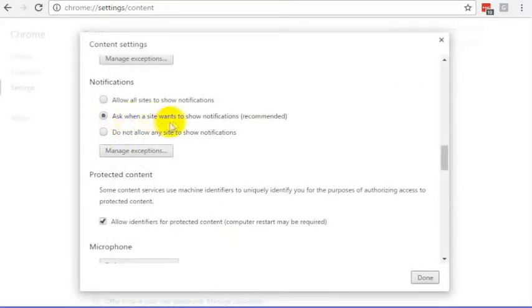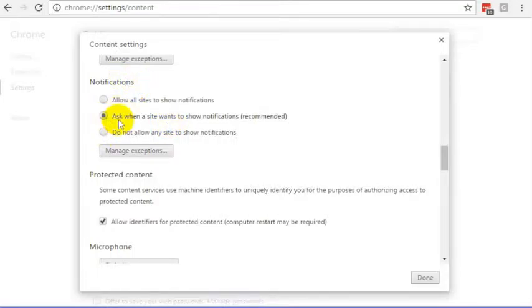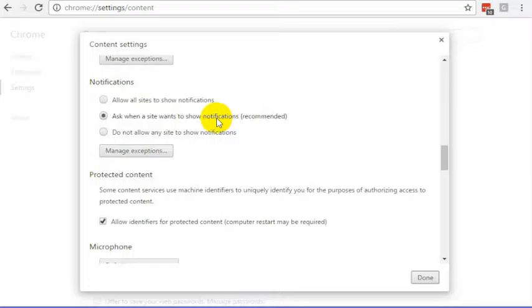And otherwise it's going to ask me when a site wants to show notifications if I select that. Currently I'm just going to leave it at ask when a site wants to show notifications, and then I can make sure that other sites can not show me notifications without me setting that preference.